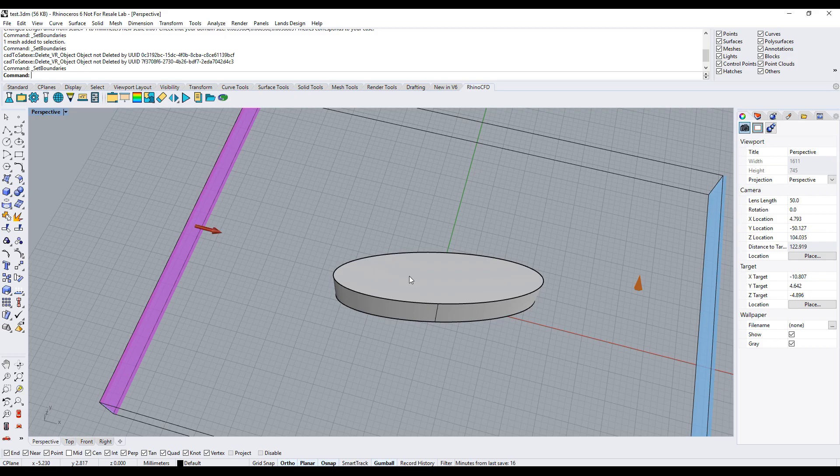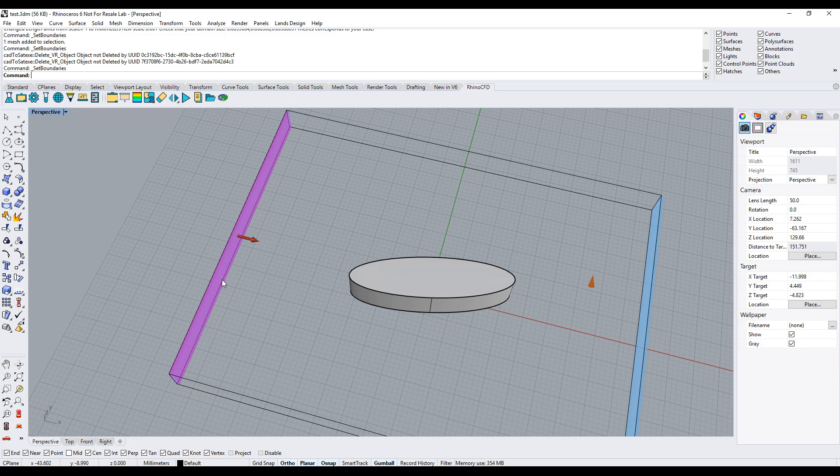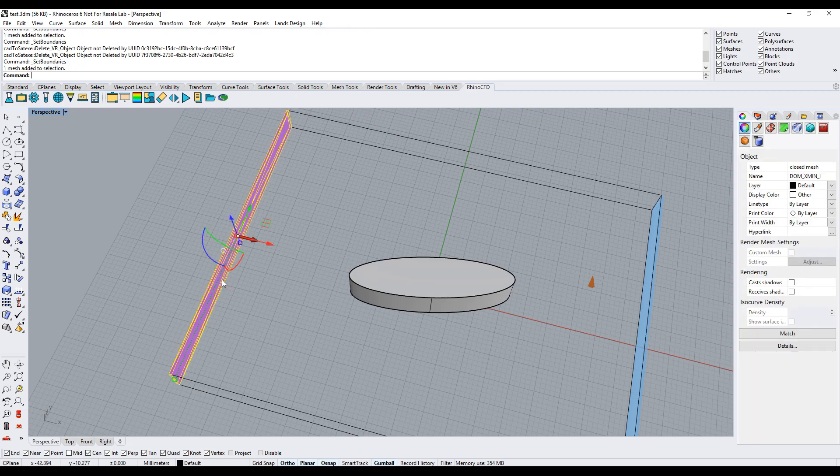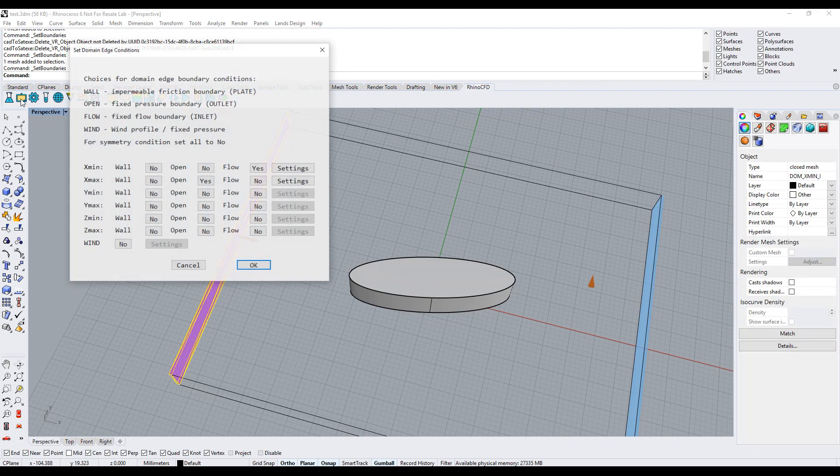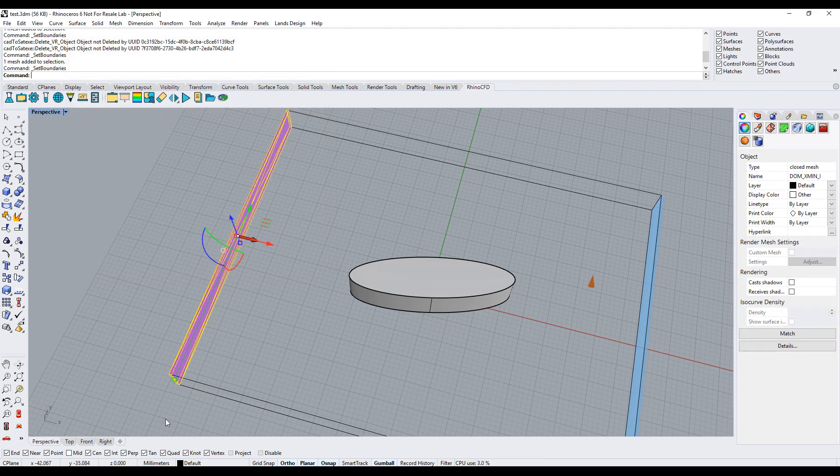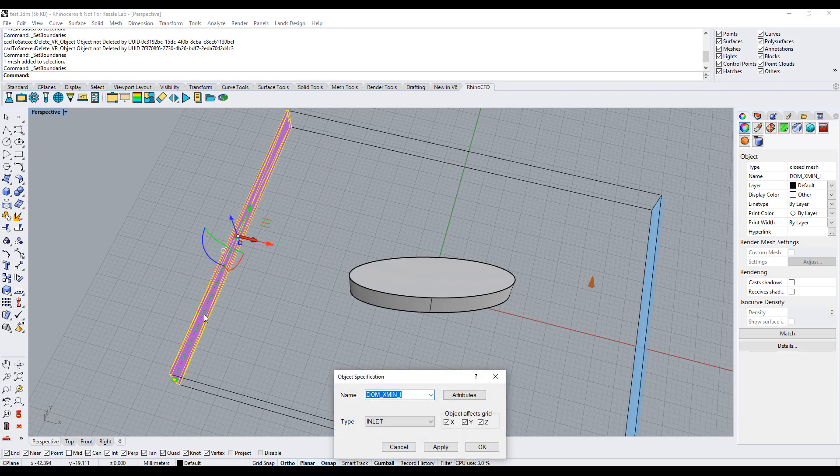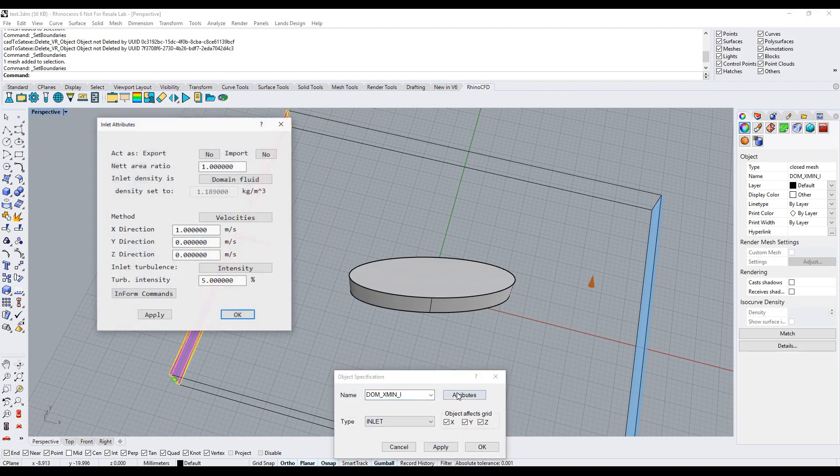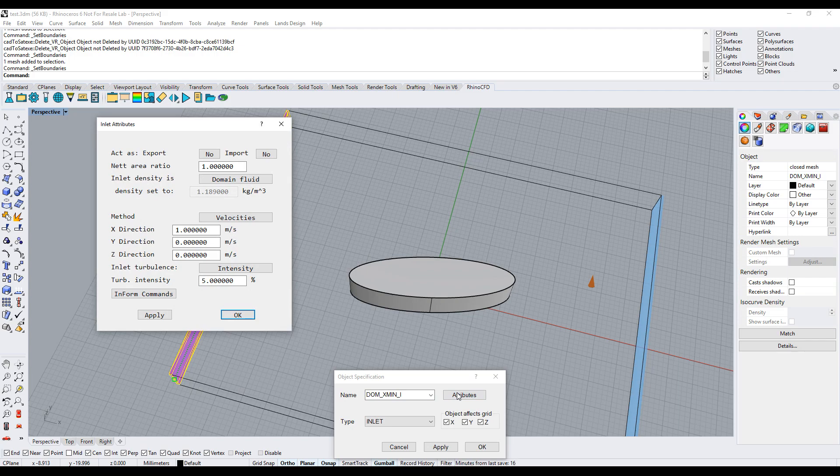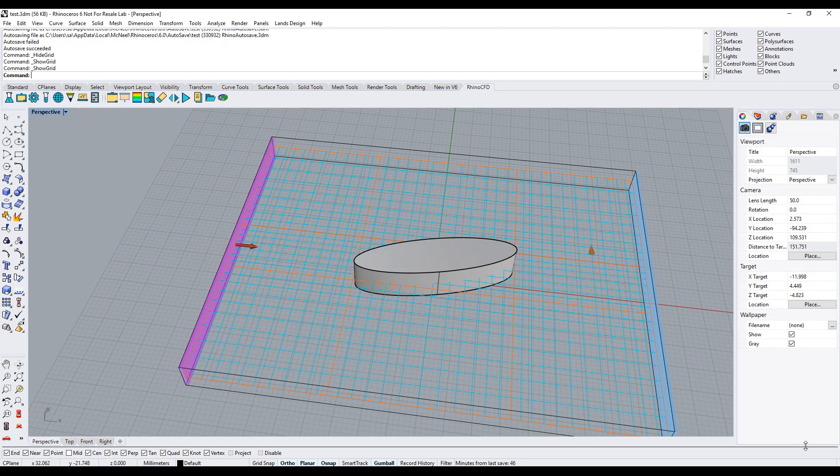If you want to access these options again, you can either re-enter the domain faces menu or double-click on either object and click attributes. Next, we can set up the grid around the ellipse.